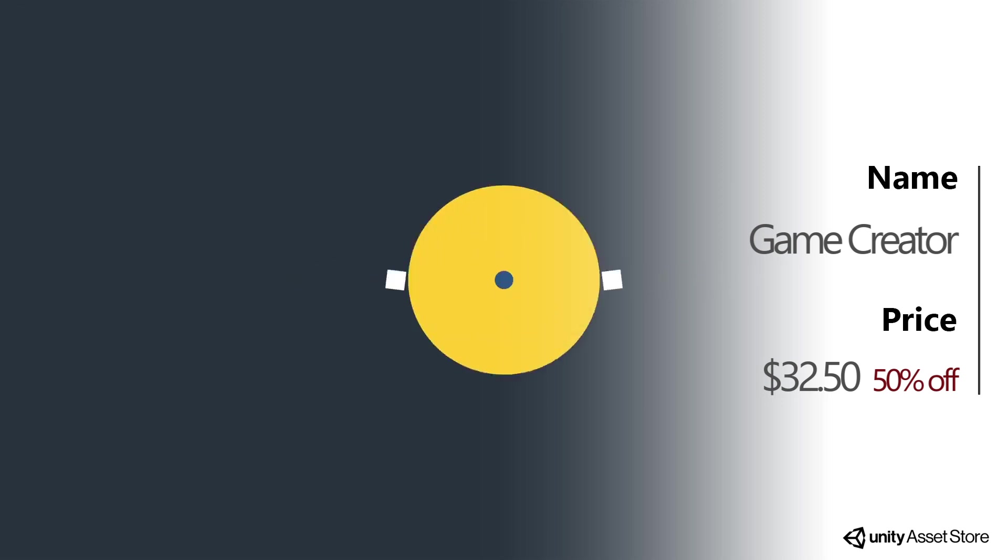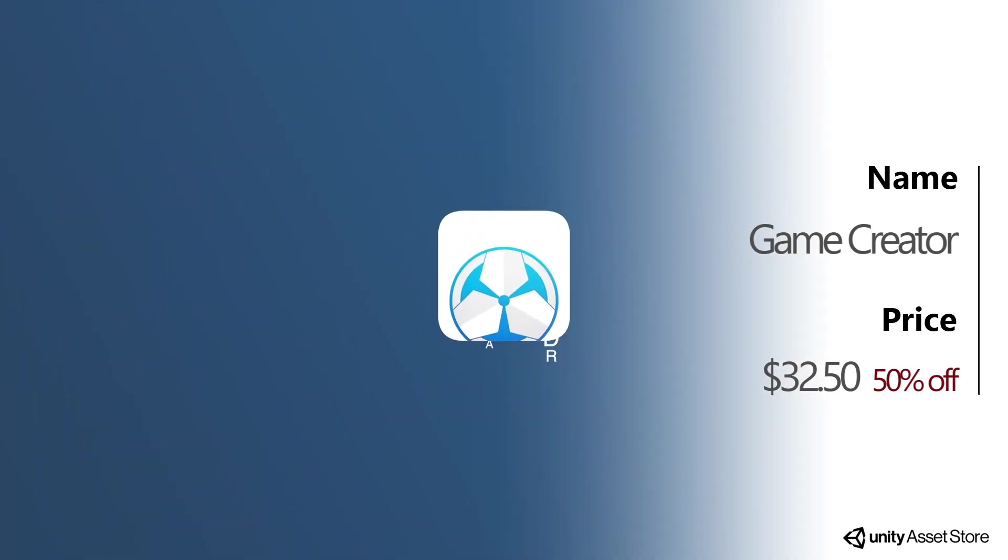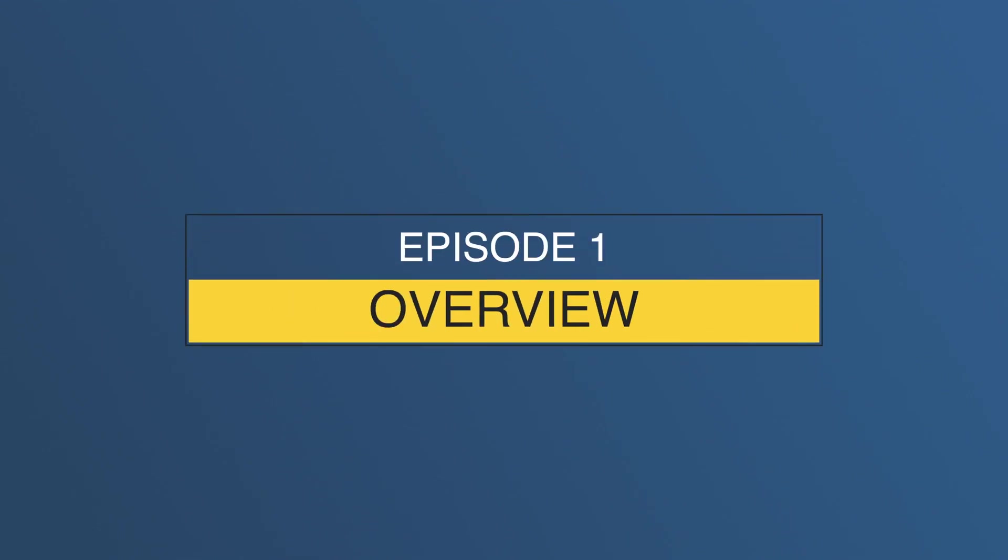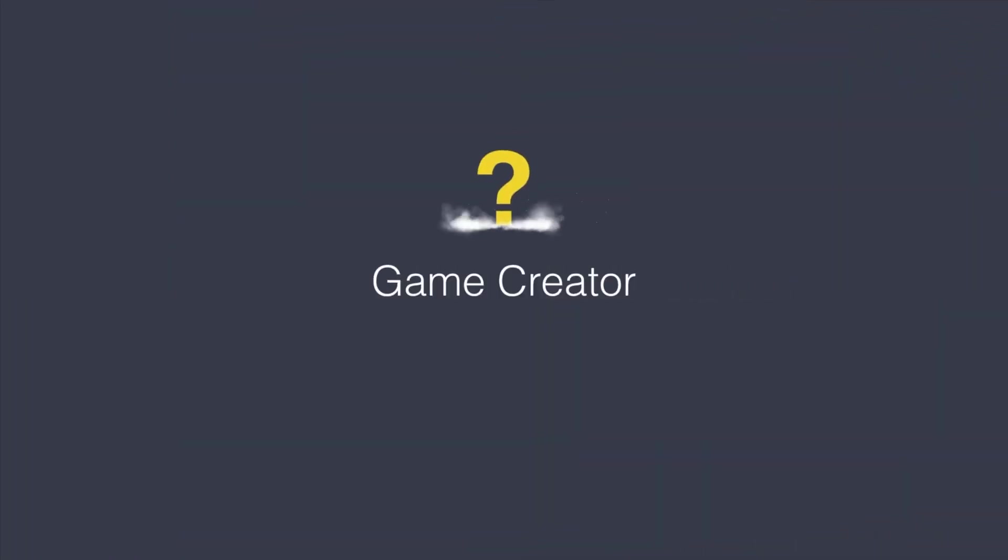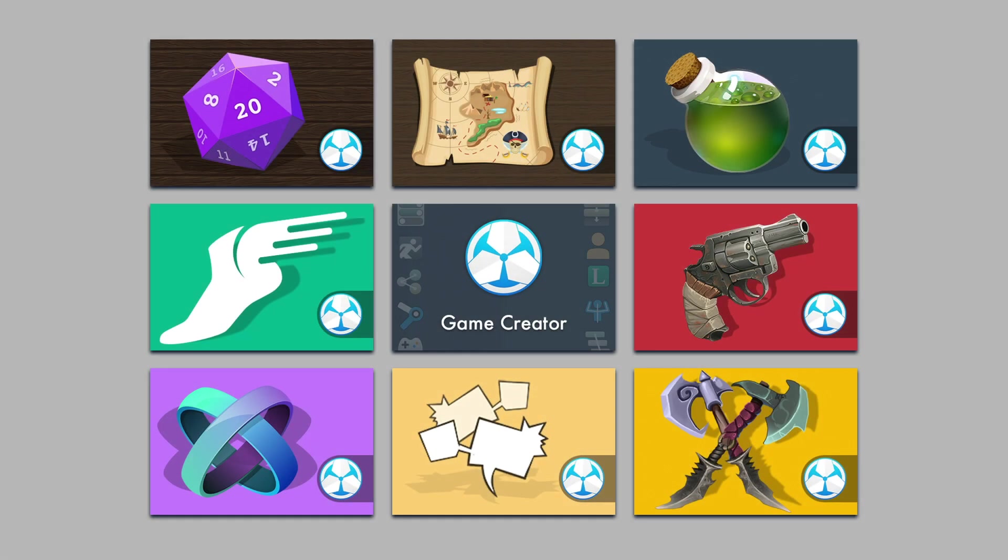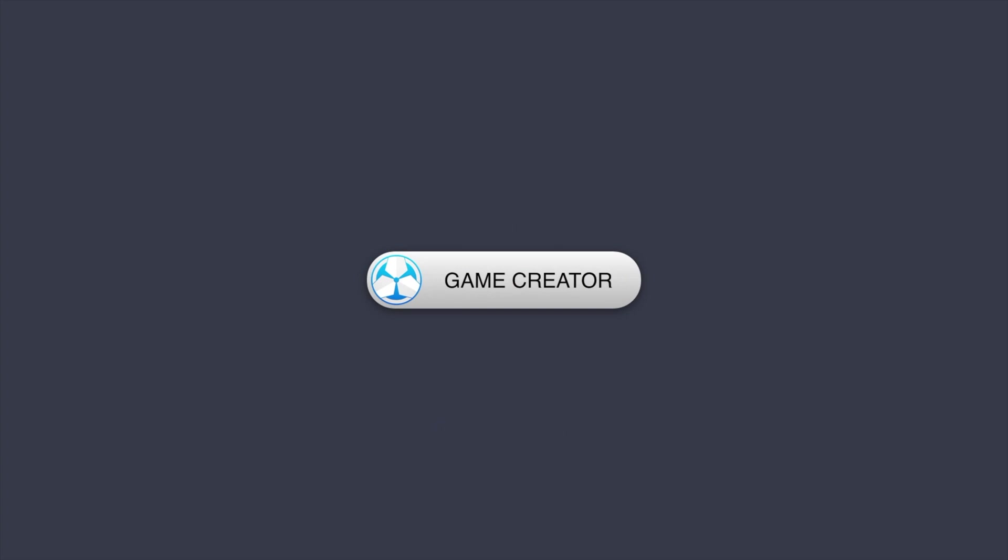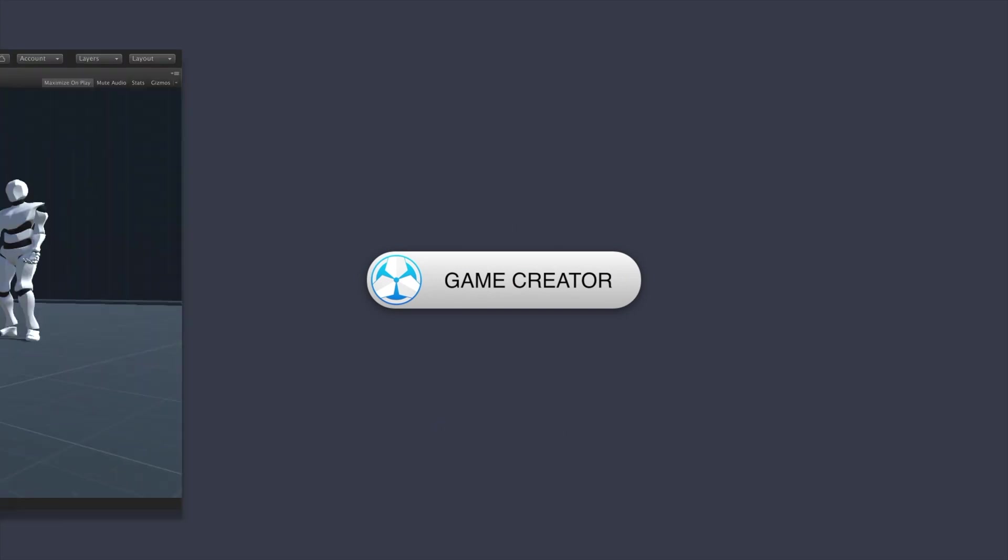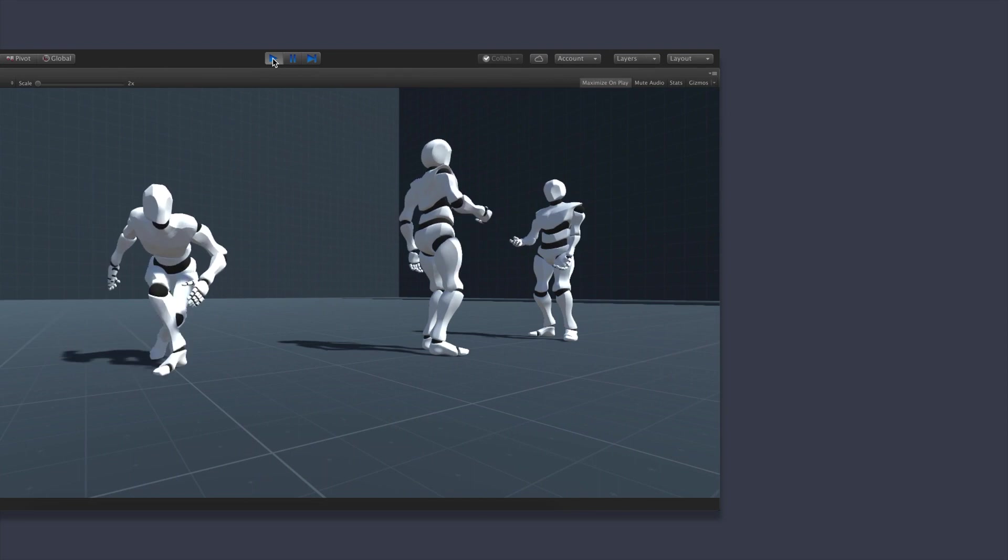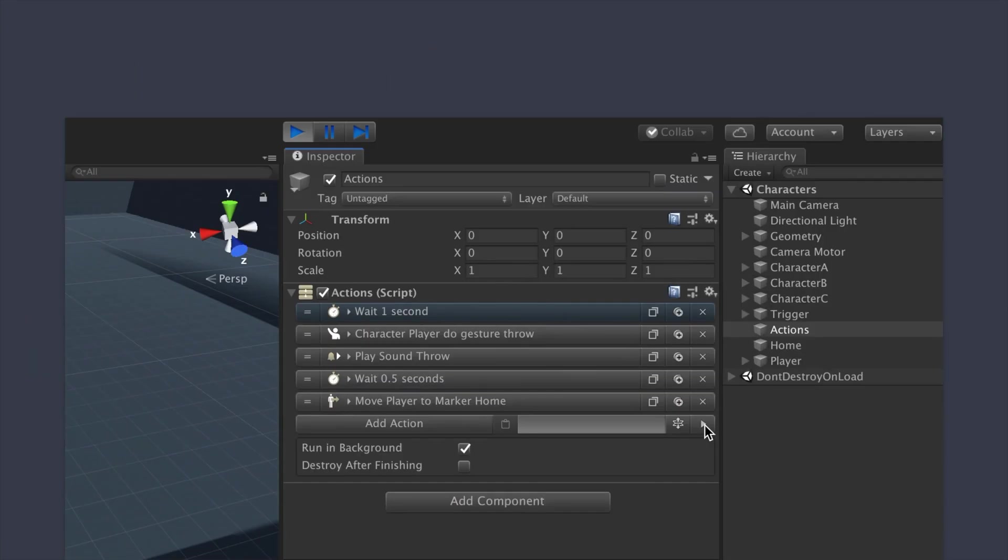Game Creator is back on sale, this time including all of the official modules and more. I've covered Game Creator in the majority of my videos. However, if you're not aware, it's a high-level visual scripting solution with a really nice learning curve. The modules are extensions of this and will allow you to create a complete game without needing any lines of code. We also have some of the unofficial modules on sale, like state machines, skills, and UI components. I will put all of the links in the description so you can check them out.